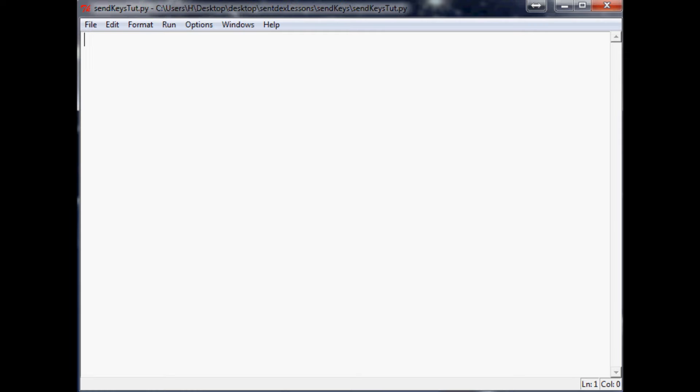The purpose of SendKeys is to send some keys so you can open up a program and type in that program as if you were typing on your keyboard. It's a little bit different - you can output text or save text to a file, but sometimes you may want to literally send keys as if you were typing on the keyboard.